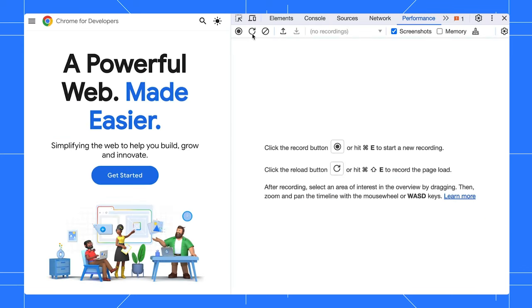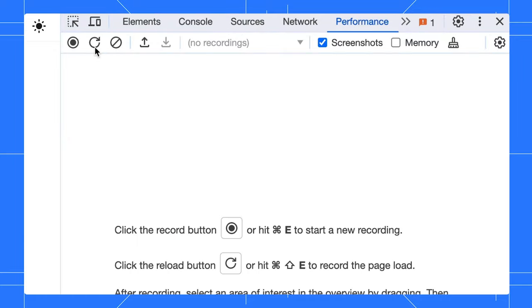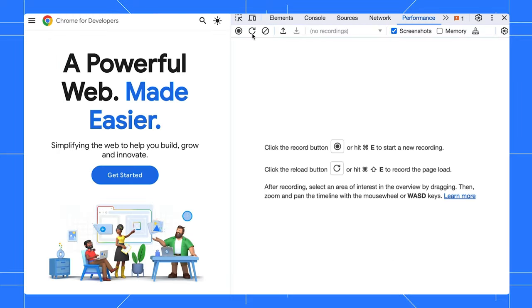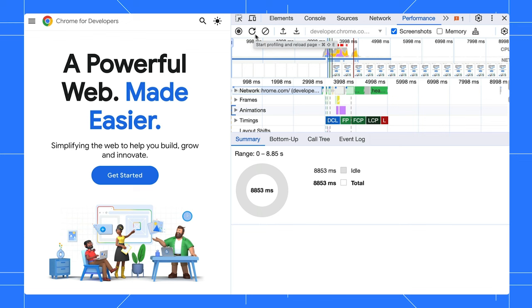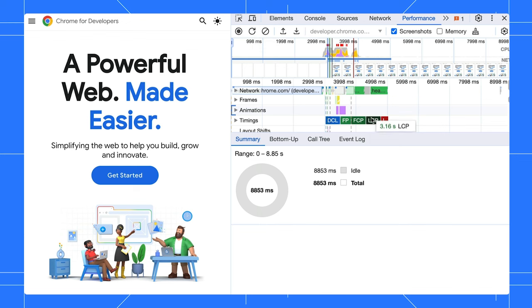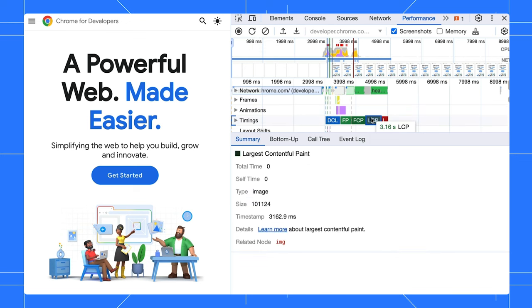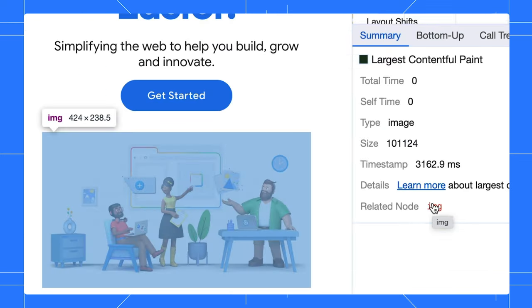You can find the LCP element in a number of different ways, but let's use the performance panel. After you record a trace, click on the LCP timing. Here you can see the LCP element is the hero image.